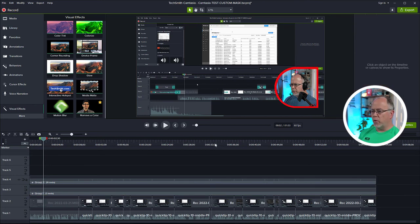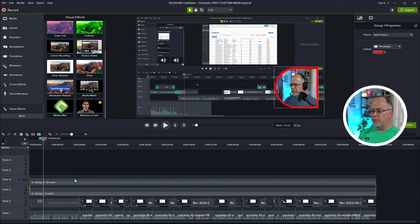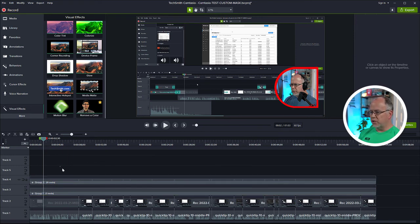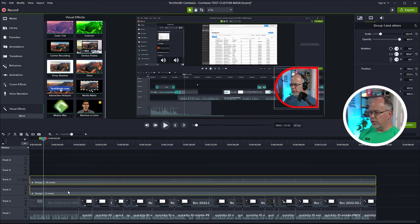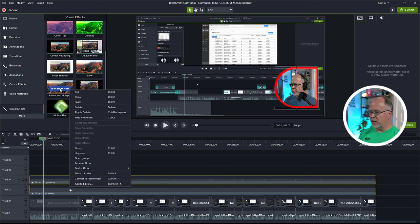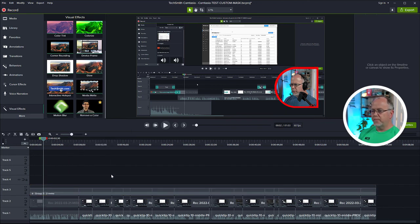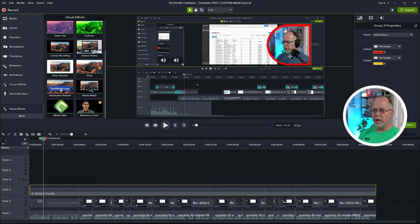And now we have a red outline. We want to group the lower image as well as the picture-in-picture. So let's select them both, right click, click group. And now they're grouped together. And we can move that anywhere on the screen.